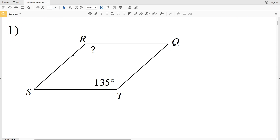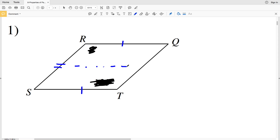Let's use the parallelogram in number one as an example. Here we have parallelogram QRST. One property of a parallelogram is that opposite sides are congruent, so QR is congruent to ST since they're opposite sides, and SR is congruent to QT since they are opposite sides. Another property is that opposite angles are congruent, so angle S is congruent to the opposite angle Q, and angle R is congruent to the opposite angle T.